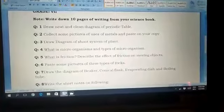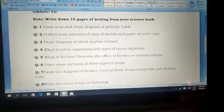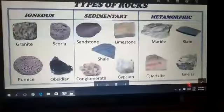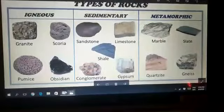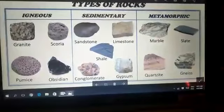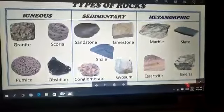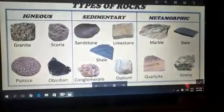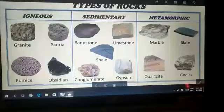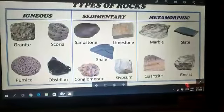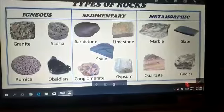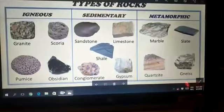Question number six: paste some pictures of the three types of rocks. Dear students, you have to paste pictures on your copy showing the three types of rocks. The three main types of rocks are sedimentary, metamorphic, and igneous.